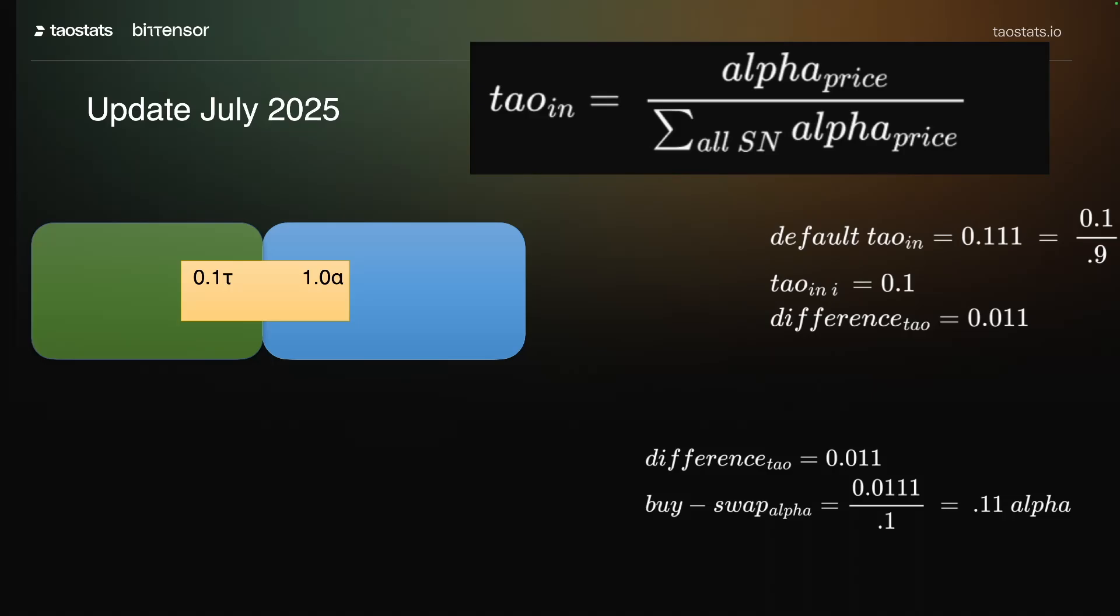You may have seen this idea where we have tau over here, we have alpha over here. So there's 0.1 tau coming in, there's one alpha going in. That keeps the price even because the price is 0.1.